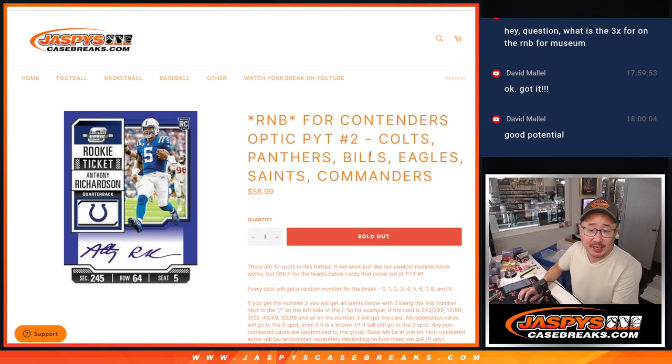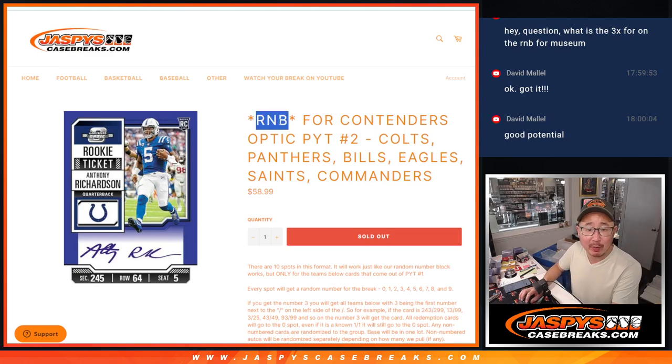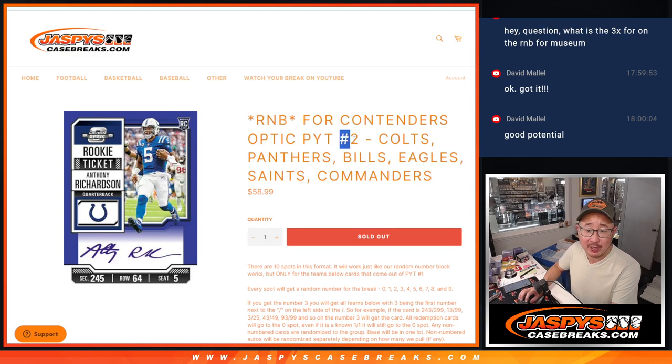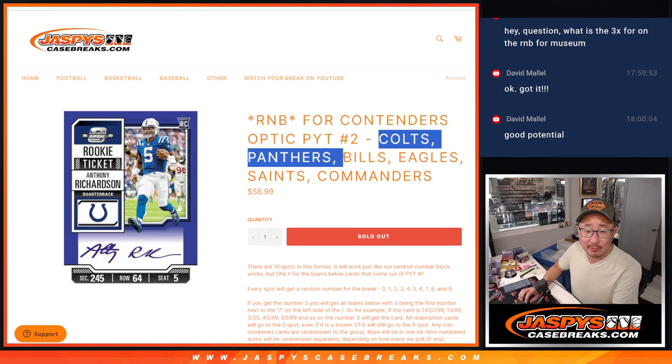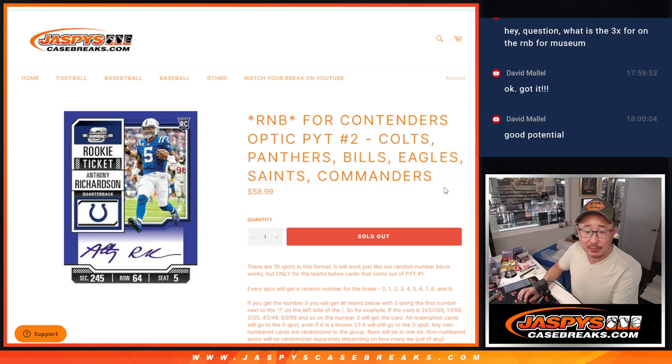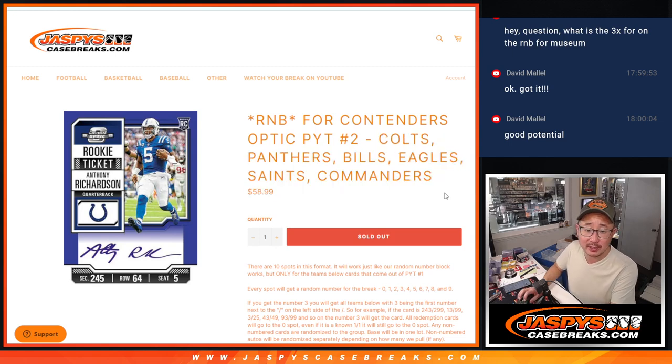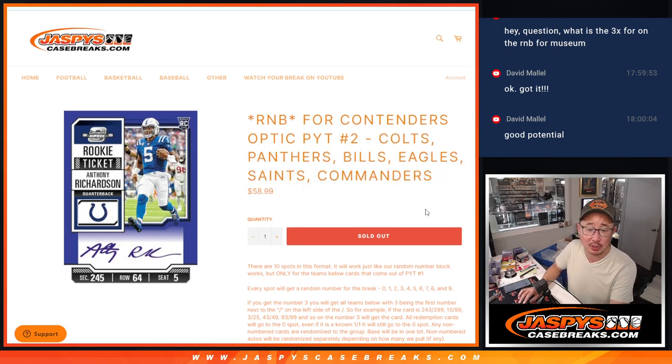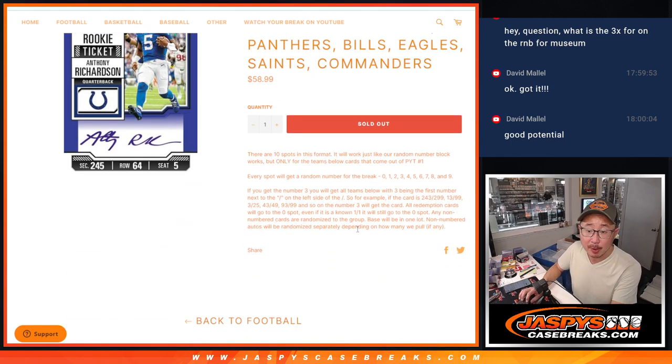Hi everyone, Joe for Jaspi's CaseBreaks.com coming at you with a random number block randomizer for contenders PYT number 2. Featuring some nice teams here, including the Colts and Panthers, Bills, Eagles, Saints, Commanders are also included.